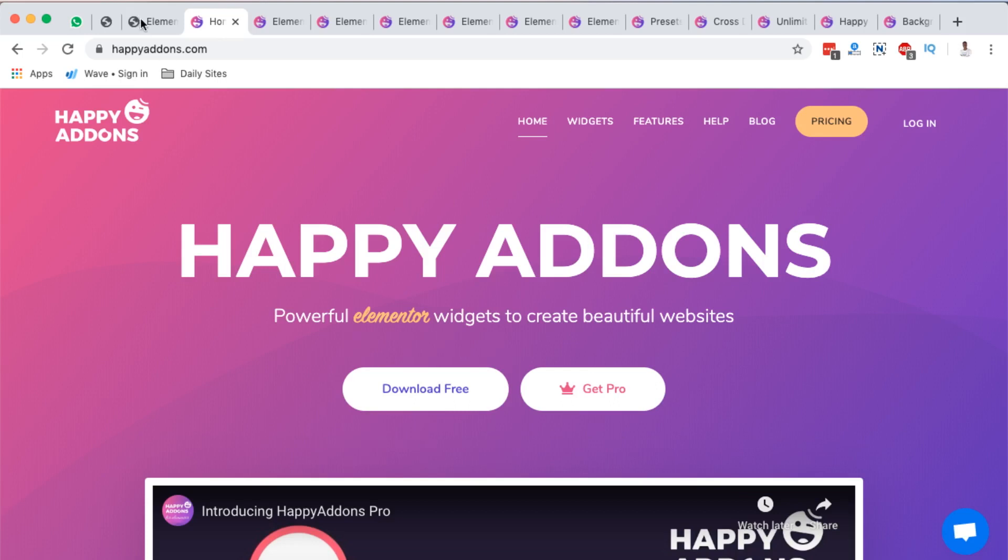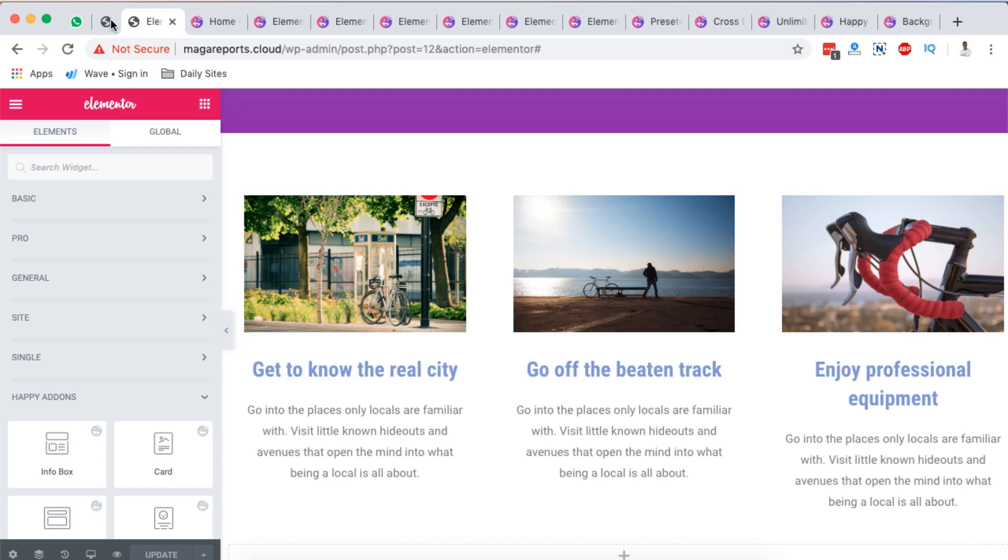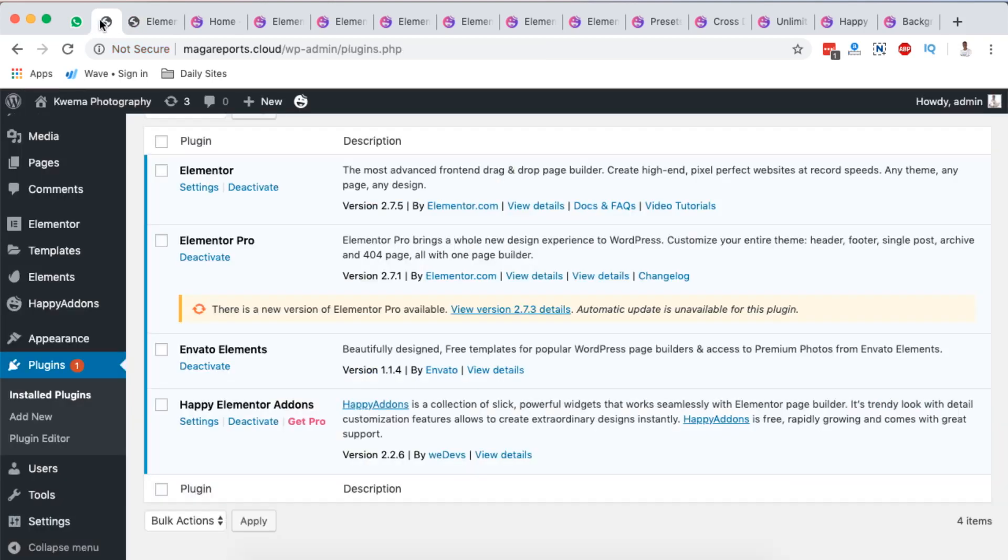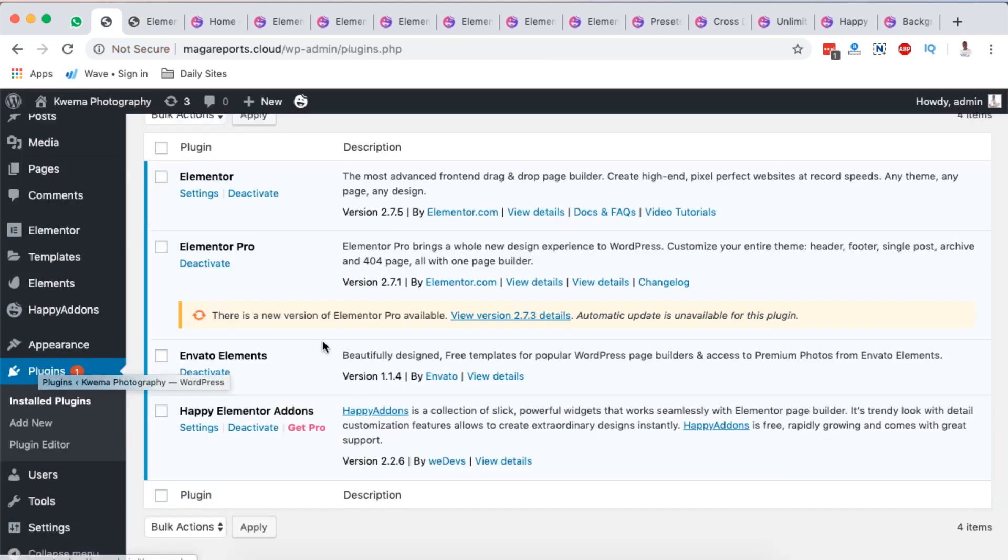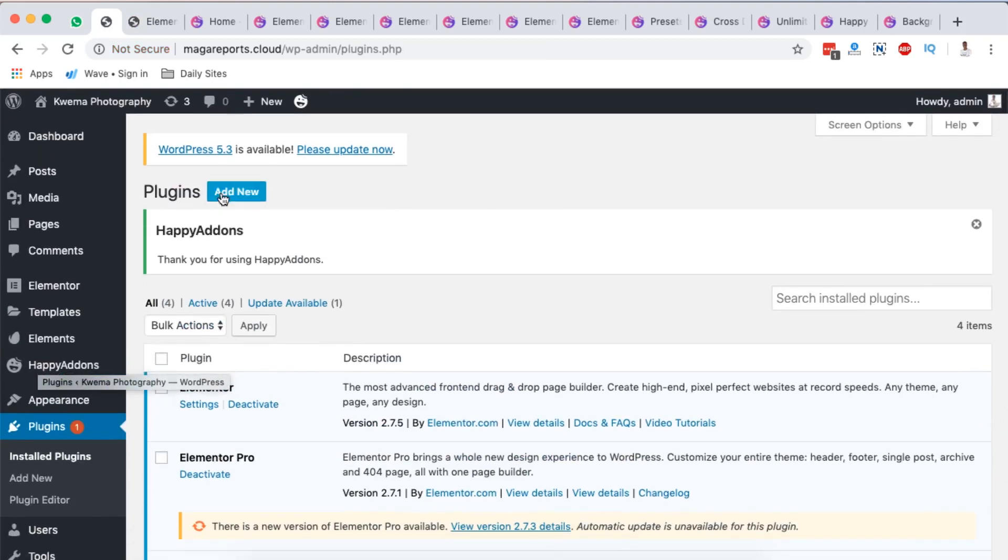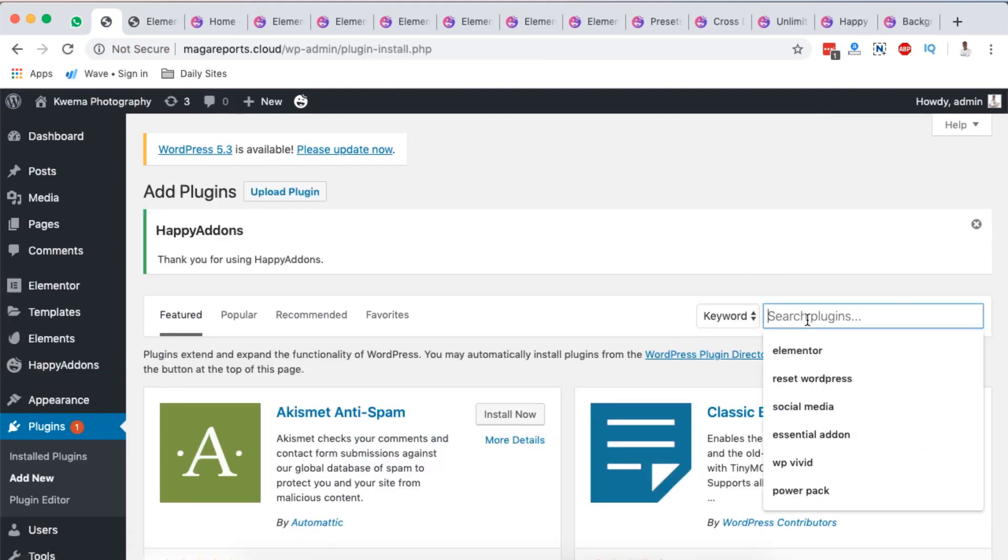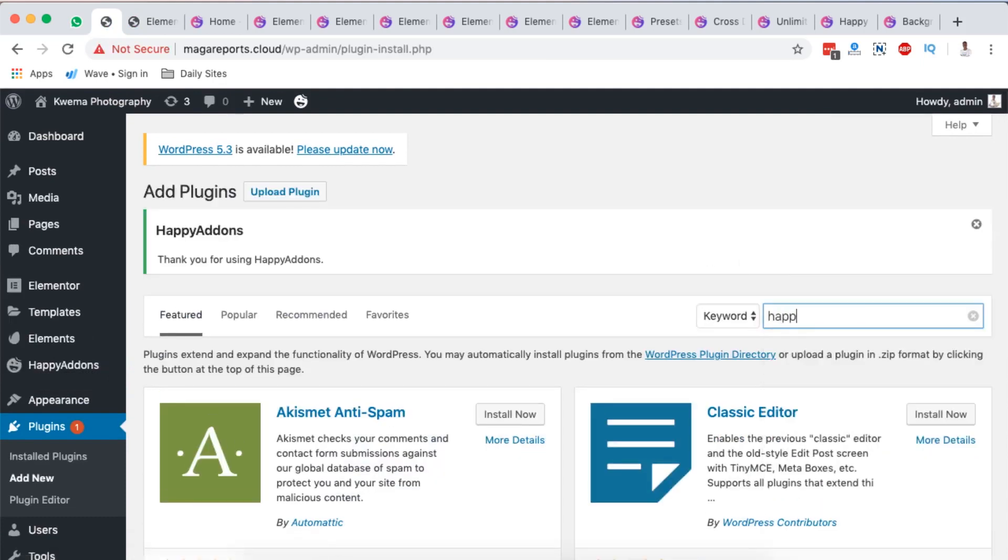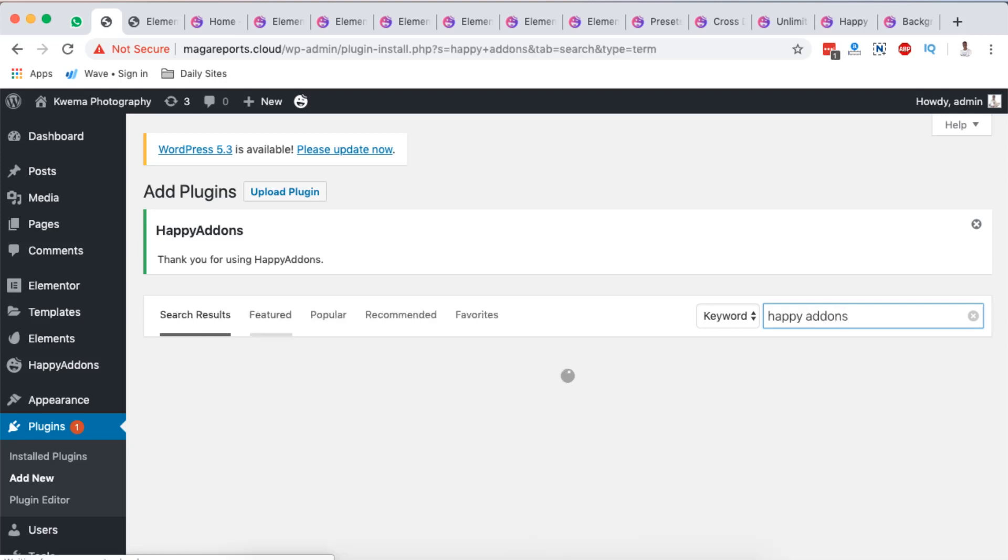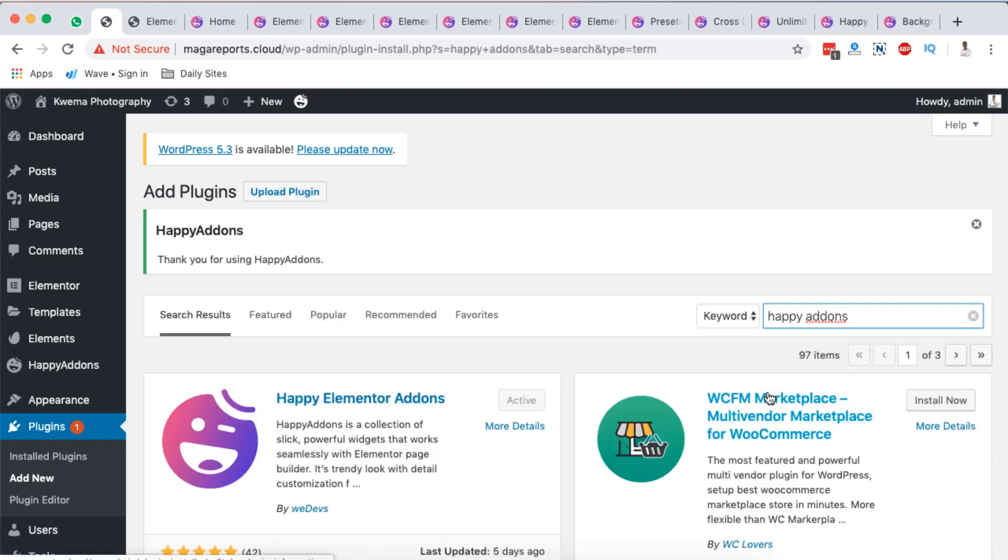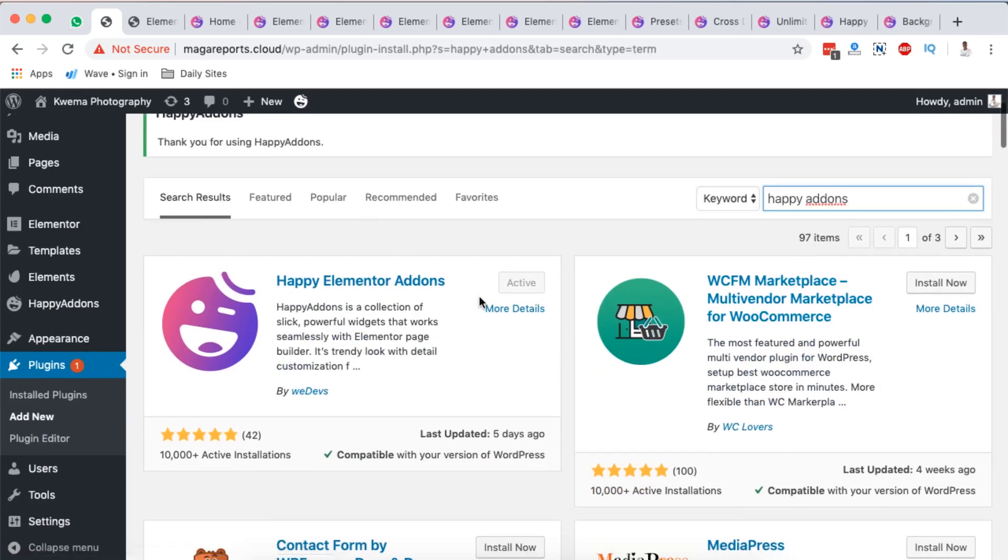To get the free version, simply go back to your Elementor website, come to plugins, come up right here to add new plugin, and here you'd have to search for Happy Addons. Once it shows up right here, simply install and activate.